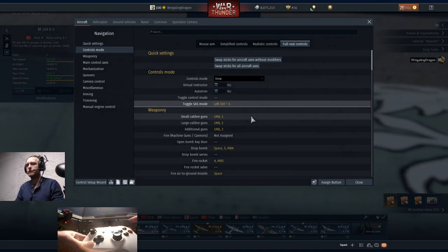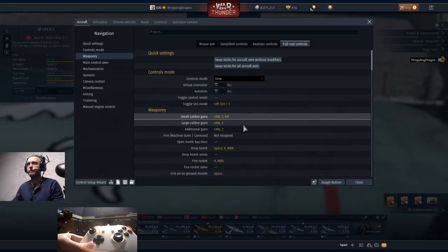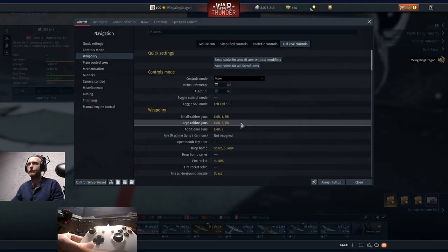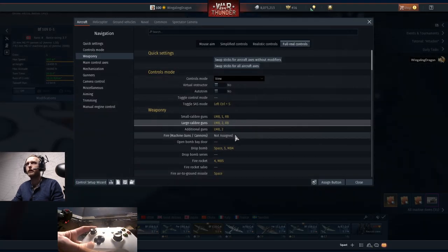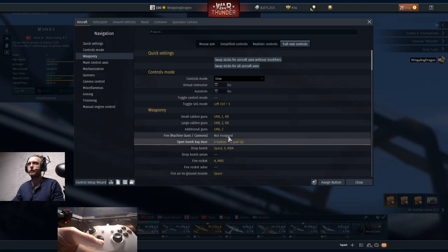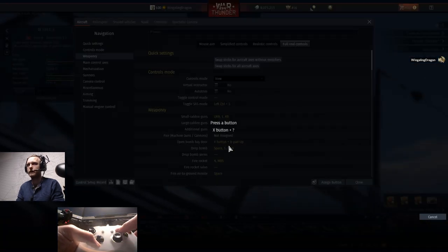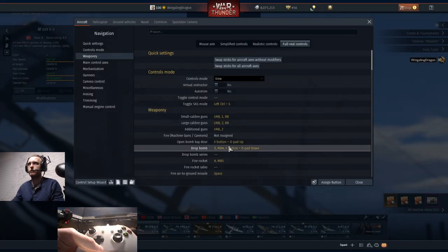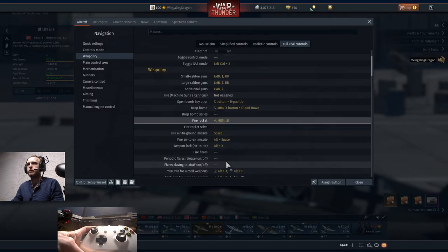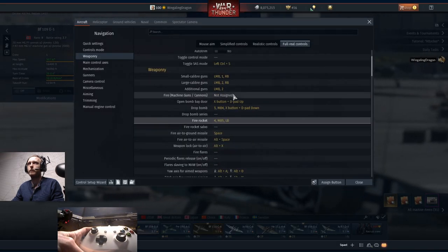The small caliber guns we're going to put as right bumper and the large caliber guns as right bumper as well. We're going to put open bomb bay doors as X and up, drop bomb as X and down.